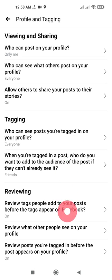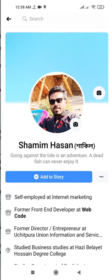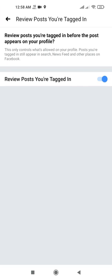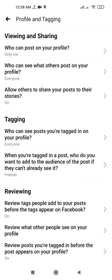If you need anything else, you can check other options here. You can review what other people see on your profile, and you can also turn on the option to review posts that you are tagged in before they appear on your timeline. This is how you can increase the privacy of your personal profile and keep your profile secured. That's all for today, guys — see you in another tutorial, bye!